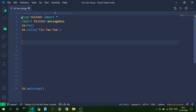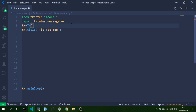The first thing we need to do is import the tkinter module. We'll use this module to create buttons, a graphical user interface, and other widgets that we'll use in our game. We also need to import the tkinter.messagebox module, which lets us show pop-ups when the game is completed or if it's a tie.